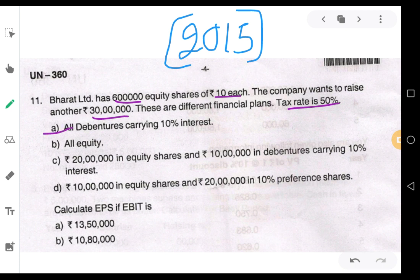Plan number 1 is all debentures carrying 10% interest. Plan number 2 is all equity — already 6 lakh equity shares at rupees 10 each. Plan number 3 is 20 lakhs in equity shares and 10 lakhs in debentures carrying 10% interest. And the fourth plan is 10 lakhs in equity shares and 20 lakhs in 10% preference shares.